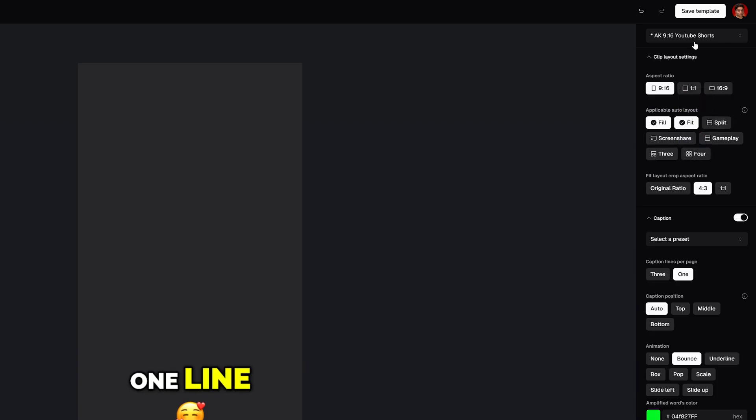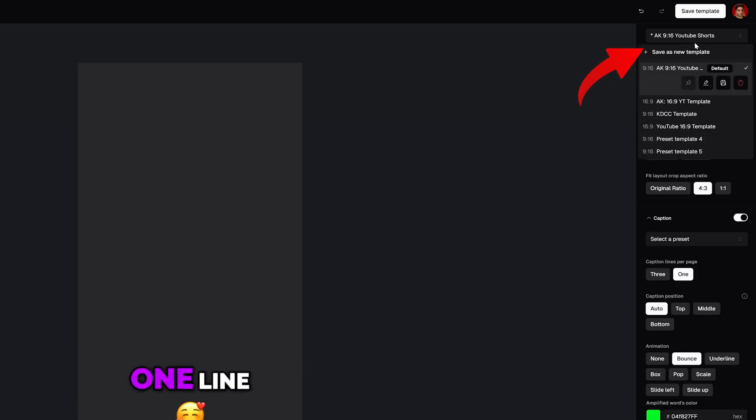Then when you're done, select Save Template. You can copy a template, change the aspect ratio from 9x16 to 16x9, and now you have the same style in a different aspect ratio.